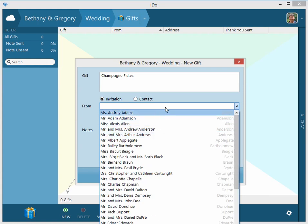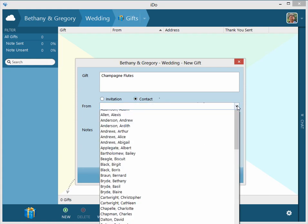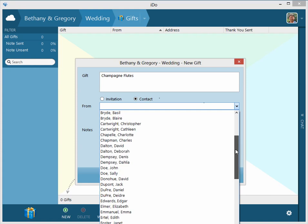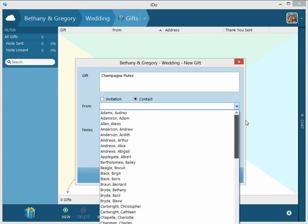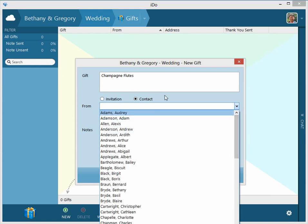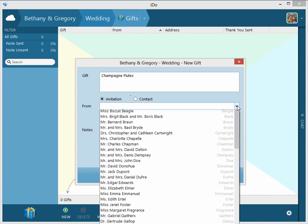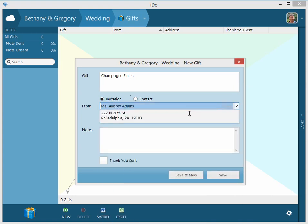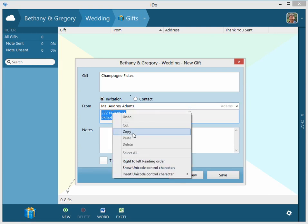You can do it by invitation or you can do it by contact, and this is every individual contact listed alphabetically by last name. So if you did invitation and you picked, you know, this one, Audrey Adams, you get your address here. You can always copy this address if you need to.